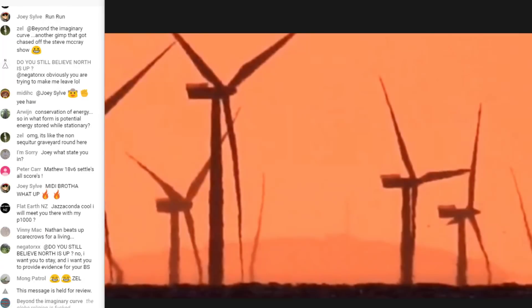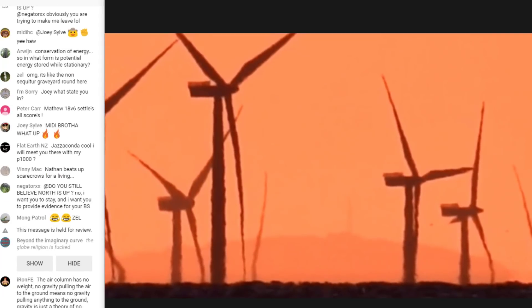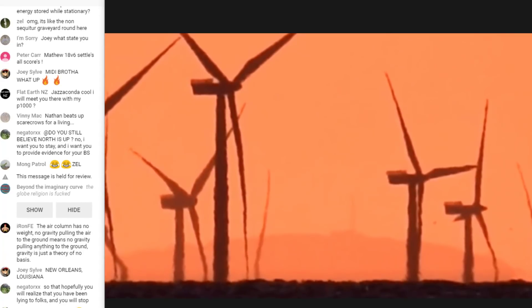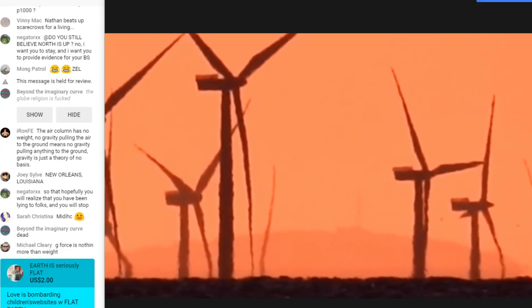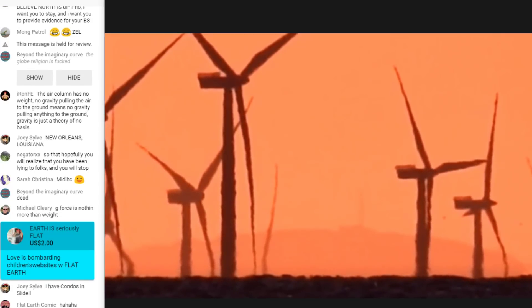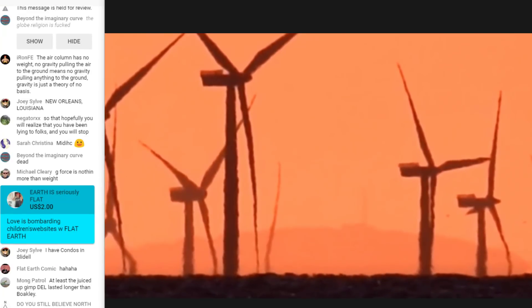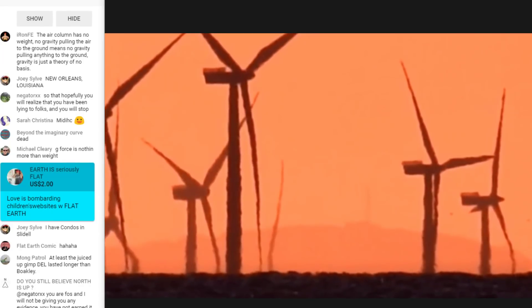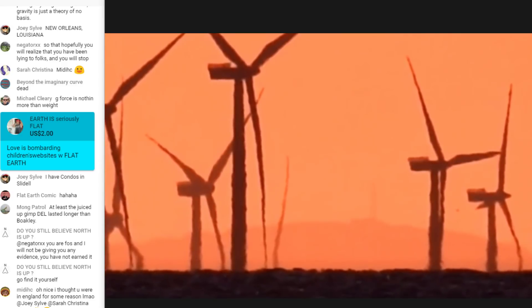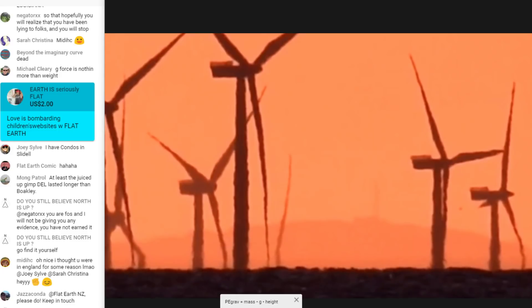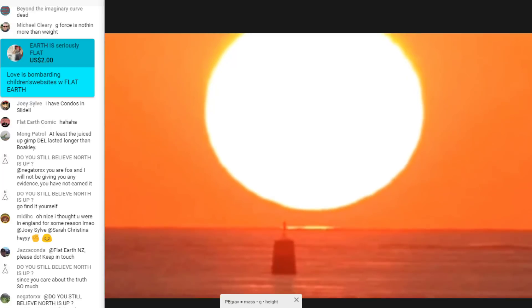Do you know how much energy you've put into this object? About the same as the number of steps you go up — that's how much energy — and then all of that energy is released. No gravity required, no maths required: I put energy in and then release the energy. However much energy I put in is equal to what gets released when I drop it.